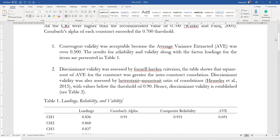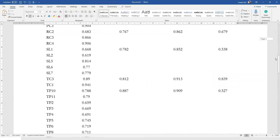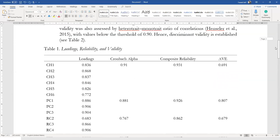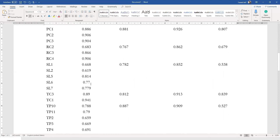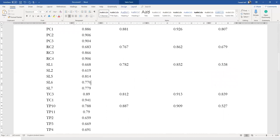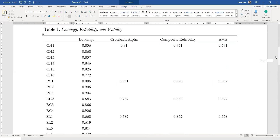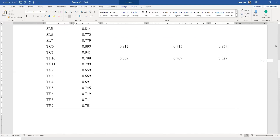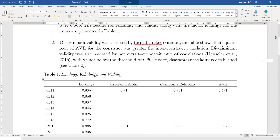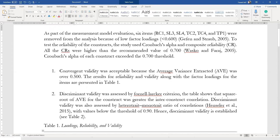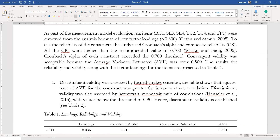Now you have finally reported your reliability score. One thing to note: if you are using three decimal points, it should be consistent for all the values. So just add a zero at the end where needed. All of them are done. The next step is assessing discriminant validity, so we can merge this section with the previous paragraph.